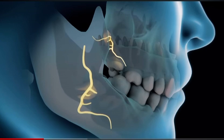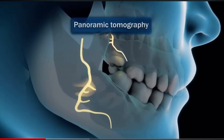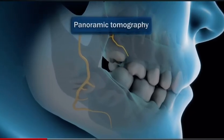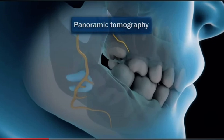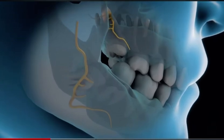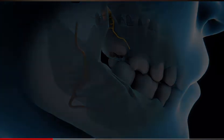If one or more wisdom teeth cause problems, the specialist will send the patient for a panoramic, periapical, or tomography x-ray to see the proximity to the nerve, size and arrangement of the roots before proceeding with the extraction.